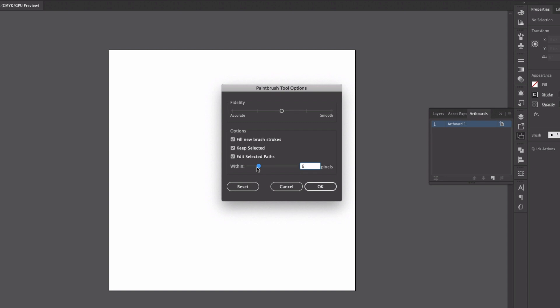So edit selected paths is going to number one if I keep it selected I can continue on with this path. So if I want to draw more than just one line I can draw my line and I don't have to go in and select it or try and line up my anchor points. I can continue with the brush and draw more lines.